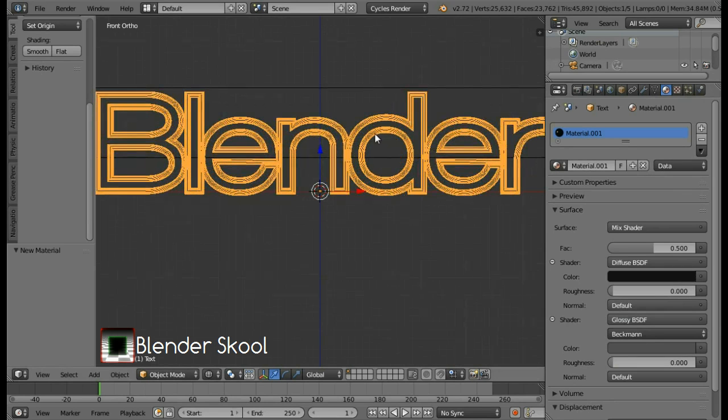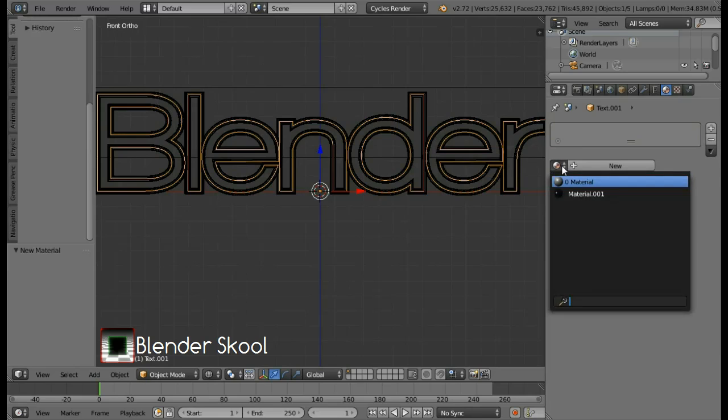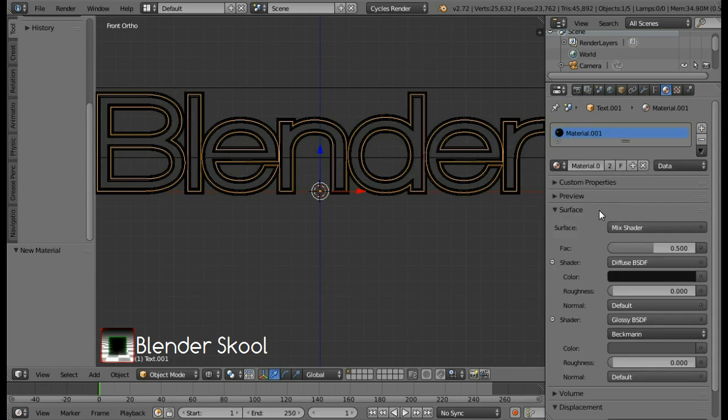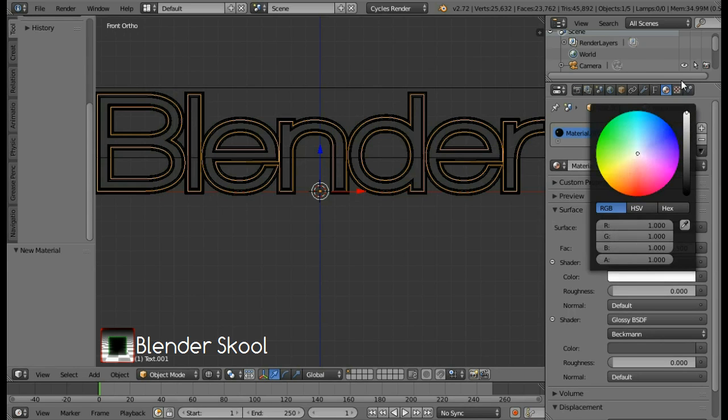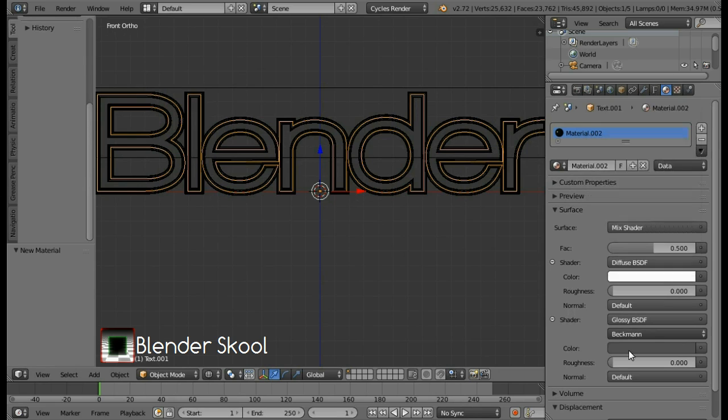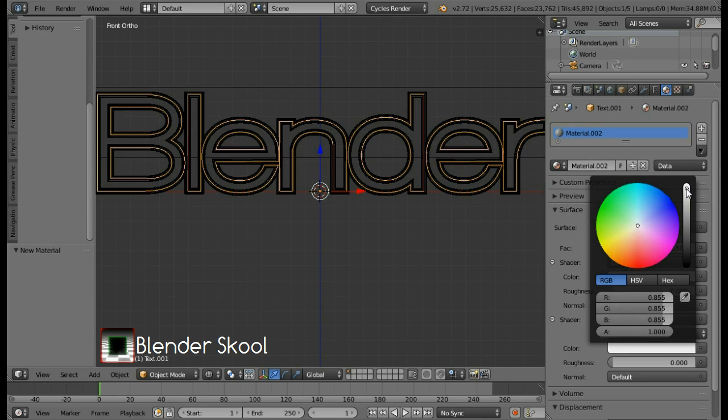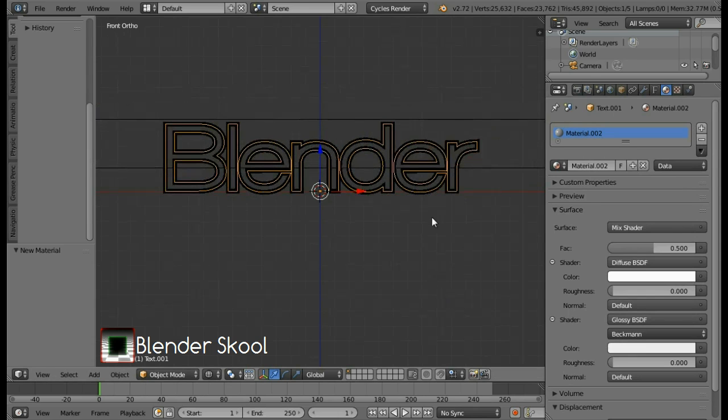Now select the inner text by right clicking on it. And then click on the small button and select the previous material or the material one. Then click on this two button to create a separate material. Change the color of the diffuse shader to a complete white color. And the color of the glossy shader to white but not complete white. Now we have the materials for our text.